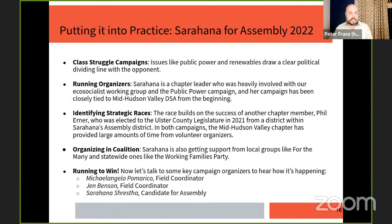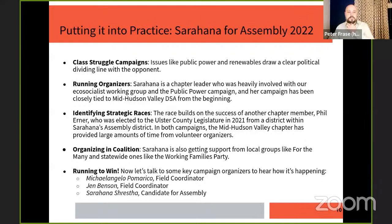This chapter has provided a lot of volunteer organizers to make campaigns happen and wins happen. We're organizing a coalition — Sarahana is getting support from local groups like For the Many, which we've worked with on other issues, and from statewide groups like the Working Families Party. And of course we are running to win. We're going to hear from field directors Michelangelo Pomerico and Jen Benson, and then from Sarahana herself, to give context for what this campaign means for mid-Hudson Valley DSA, the Hudson Valley, and the project of socialism.